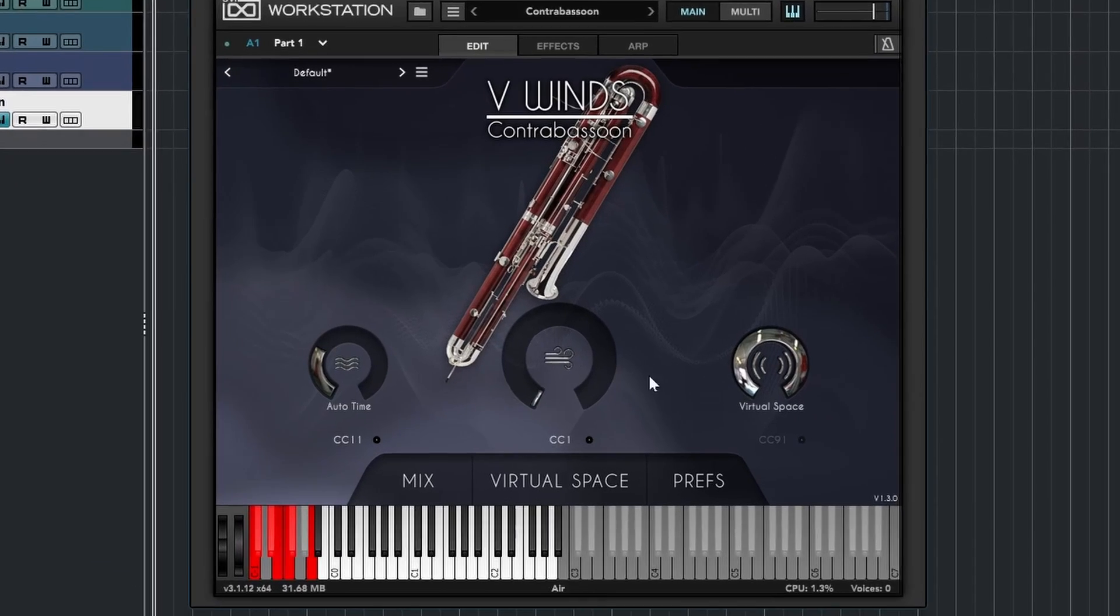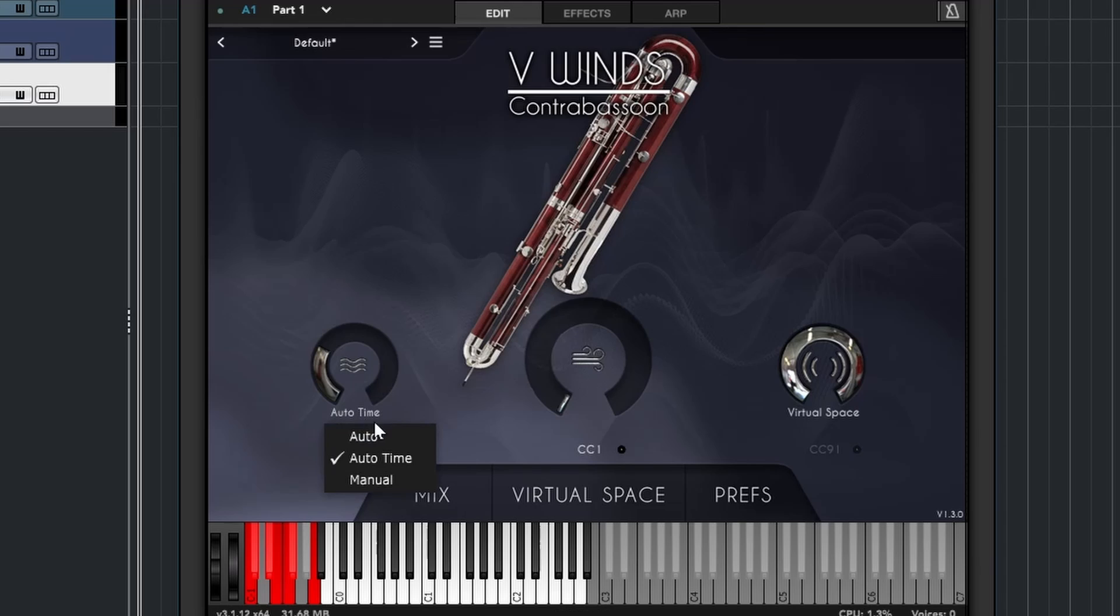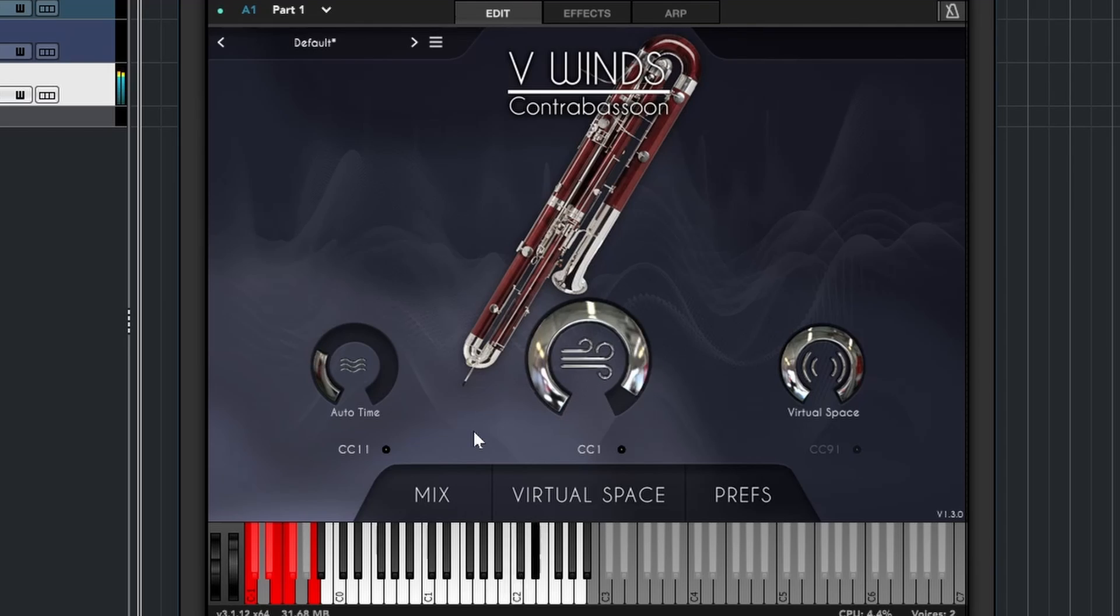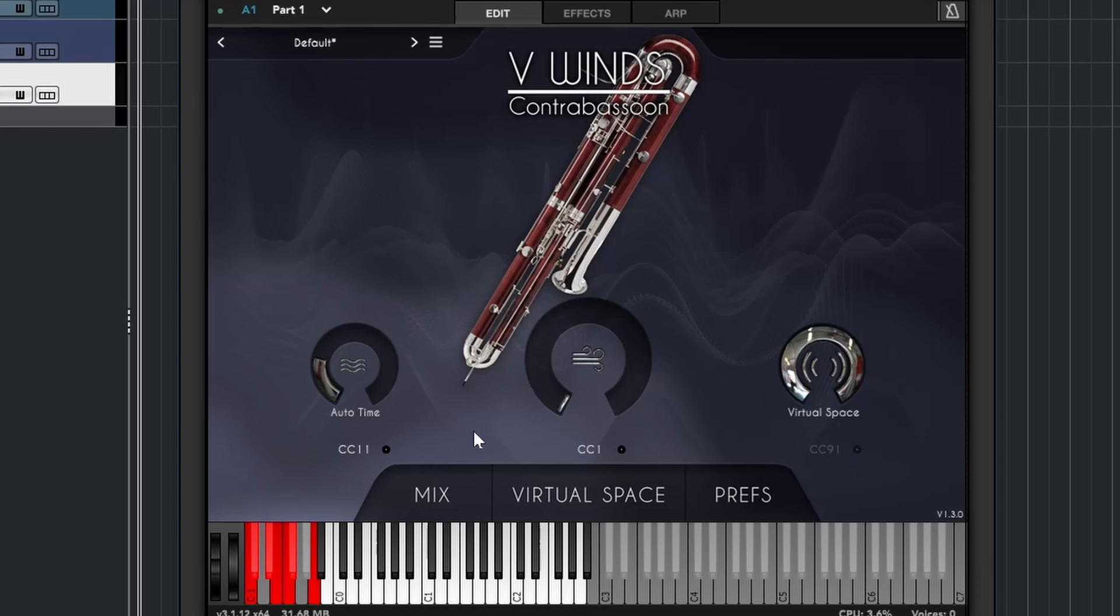Then we have three main controls in the middle. And it's basically vibrato here, which can be controlled in three different ways. It's auto time, which I prefer. Basically, when you play, the vibrato comes on when it's necessary. You can still move it and do more if you want. In general, I find it better to just have it down here. It sounds the most natural to me.